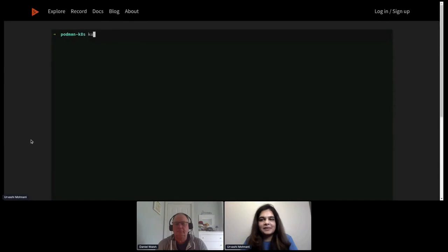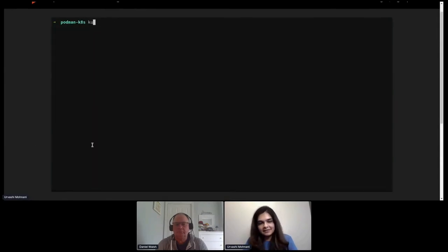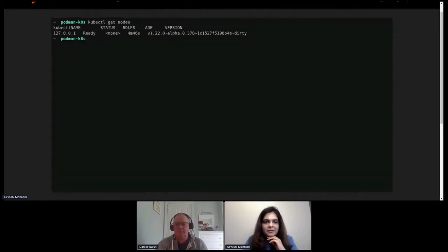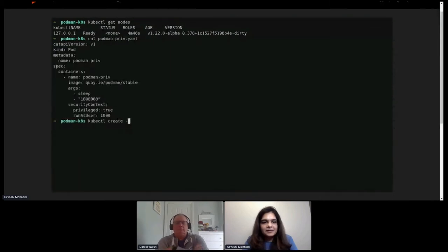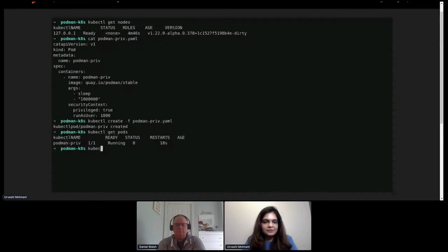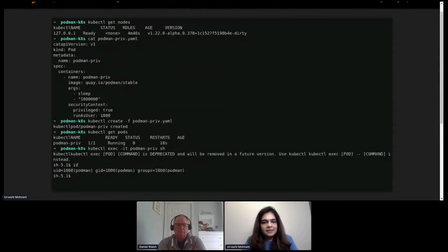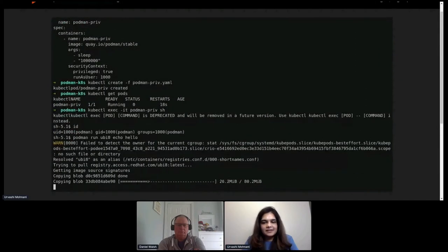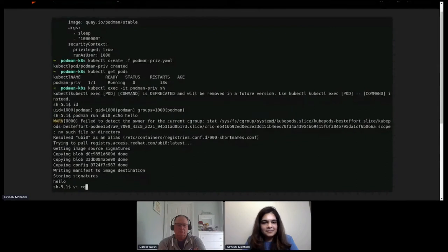Now let's look at running Podman inside a container in a Kubernetes cluster. I have a simple Kubernetes cluster running, node is up and ready. The first case is running with --privileged set to true in the pod YAML — just set the privileged option to true under securityContext and set the user as 1000 to run Podman as rootless within the container. The pod is up and running, we exec in, confirm we're running as user 1000, run a quick container, and it runs successfully with the 'hello' output.